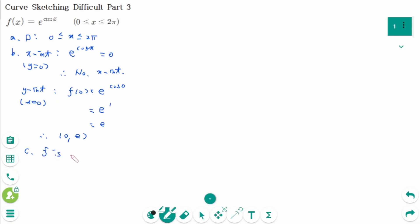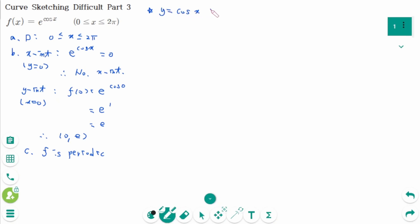f is a periodic function with a period of 2π, because y equals cosine of x has a period of 2π.